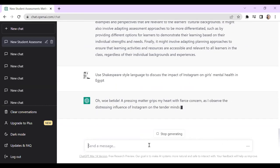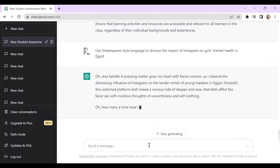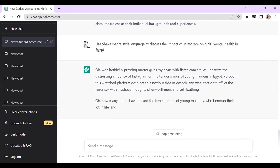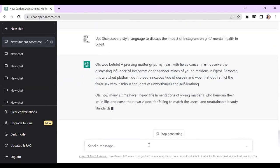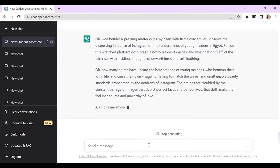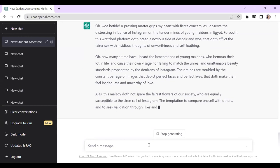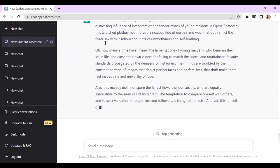You can see the result: 'Beside the pressing matter grips my heart with fierce concern as I observe the distressing influence of Instagram on the tender minds of young females...' You can get creative that way. Has anyone ever tried using ChatGPT to create a syllabus? It's actually not bad at that either. And novel courses that integrate recent information — ChatGPT struggles with truly novel or recent content.